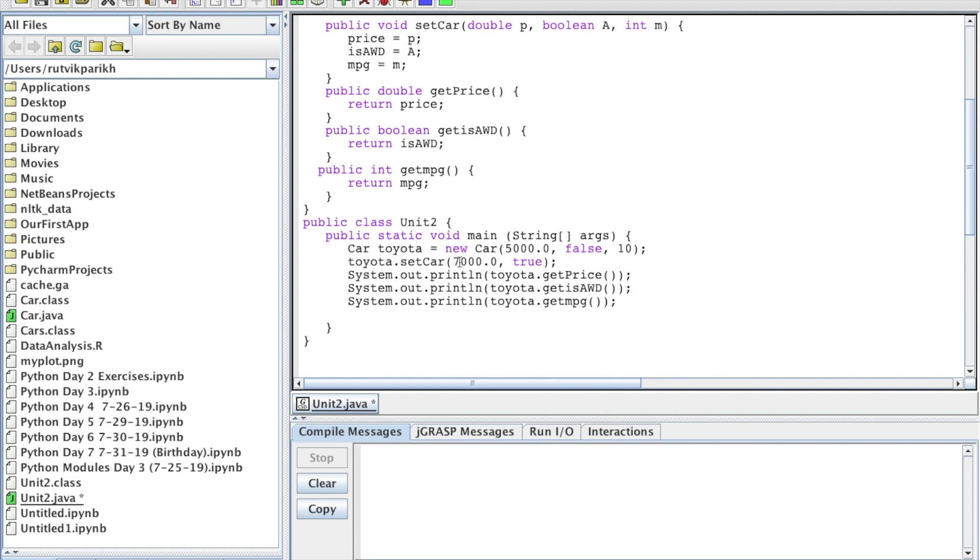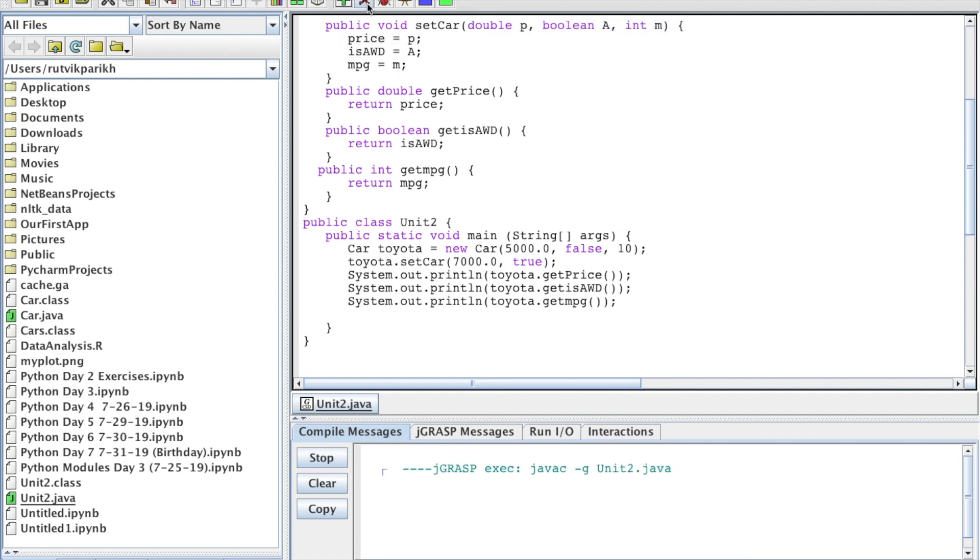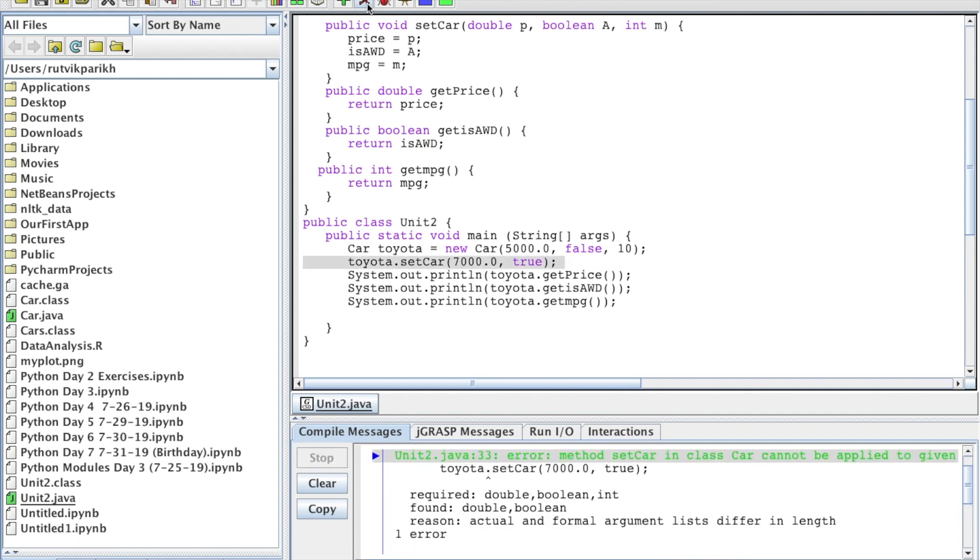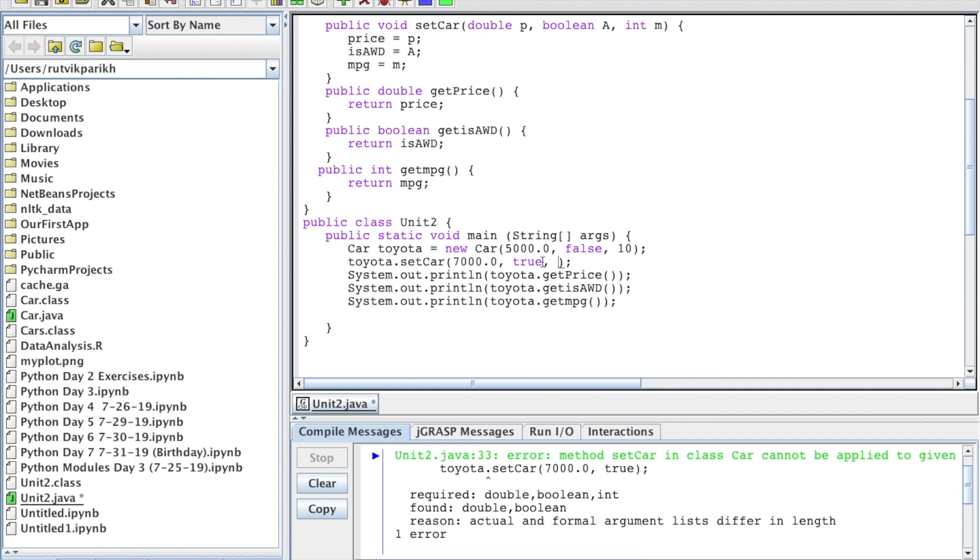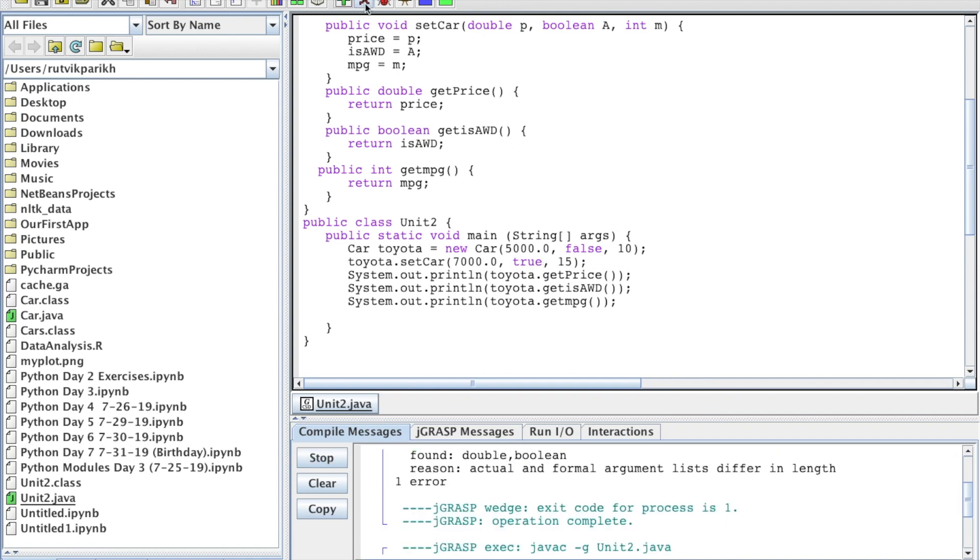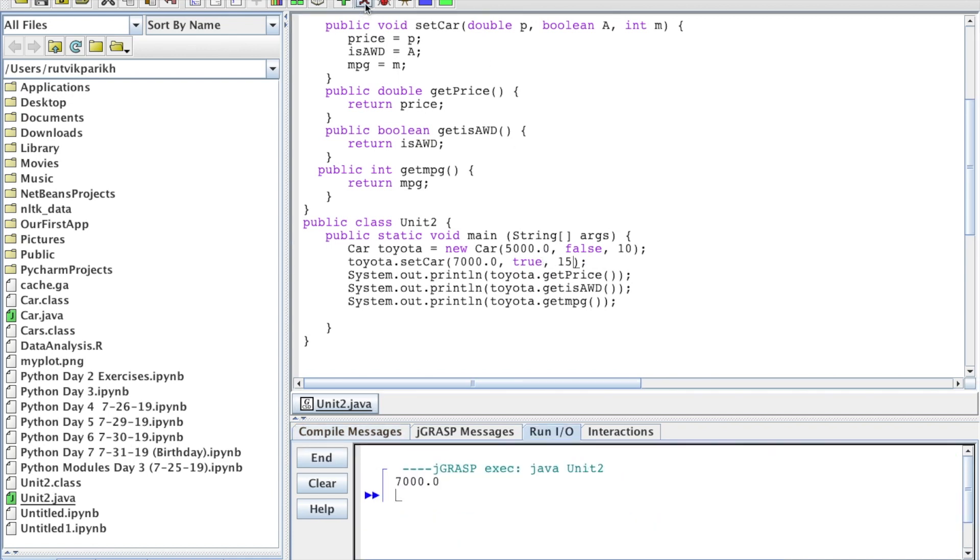So now you'll notice that we have two actual parameters, 7000.0 and true, but we have three formal parameters. So that's going to cause an error here. You can see actual and formal argument list differ in length. So that's going to be our error there. But we need to add in that 15 again, and this will work and print out our correct values, which you can see right there.